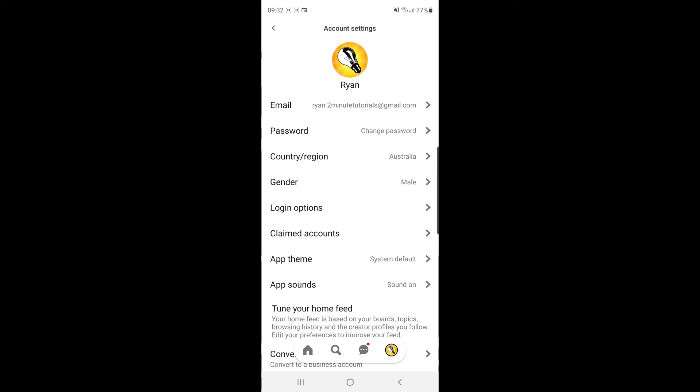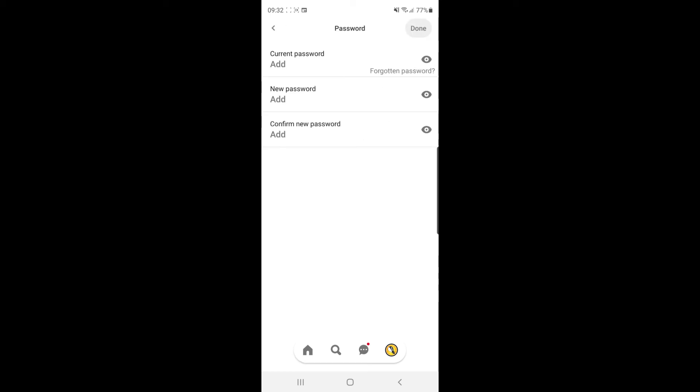Once you do that, you can see under email there's an option for your password. If you click on that it will allow you to change it.